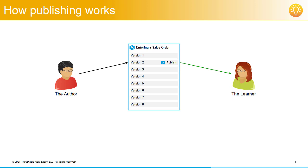Once they do this, the learner will only see version 2 again. But most importantly, none of the author's other changes are lost. Versions 3 to 8 still exist in the work area and haven't really been backed out. All that's changed is which version the learner can see.